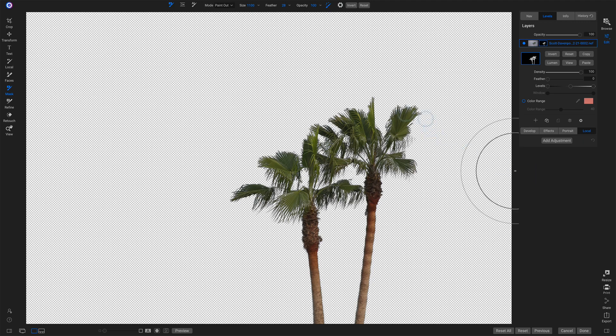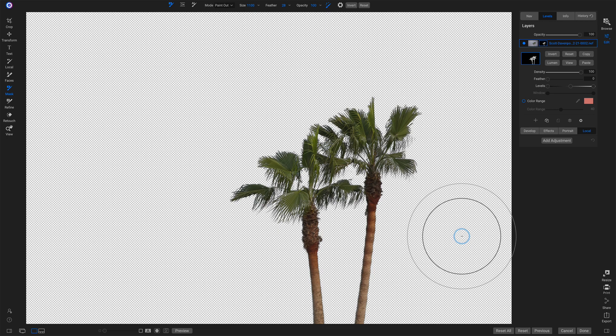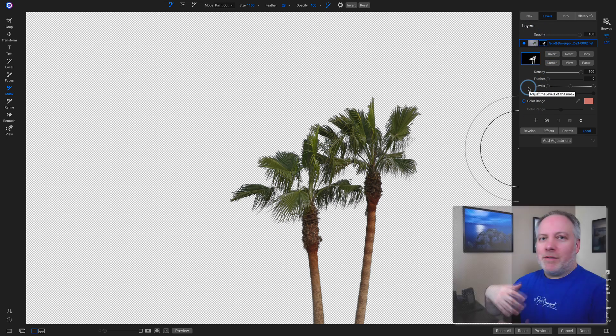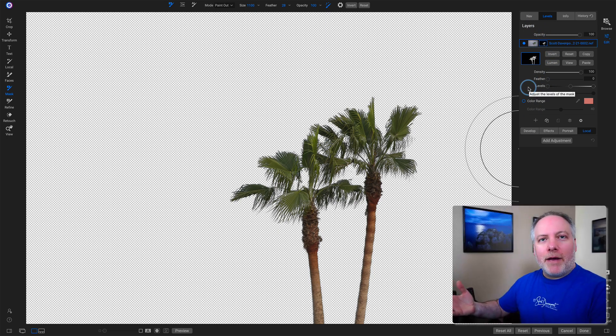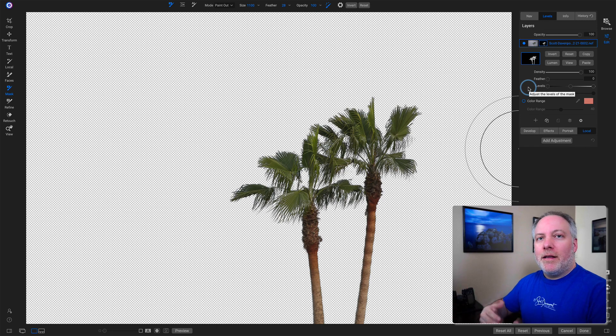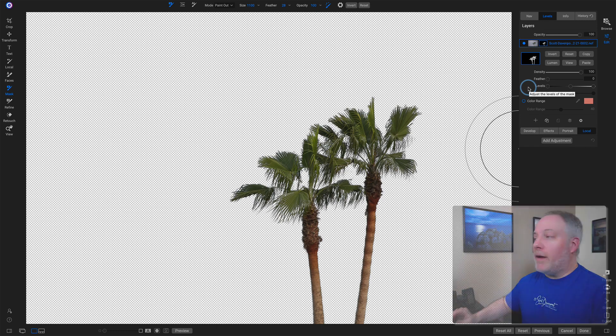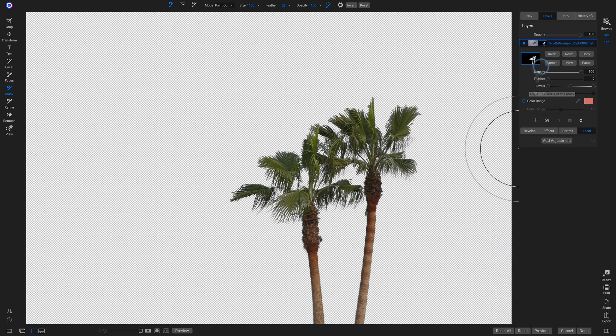I've hastily done some masking on this set of palm trees, just removing all the background. I've done that in the Layers panel right here. Now, I want to throw some sort of colored background behind it. How would I go about doing that?